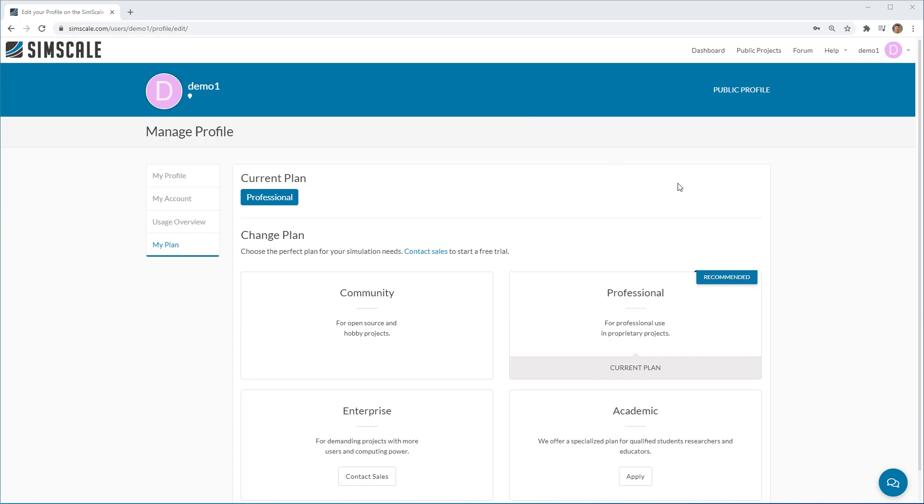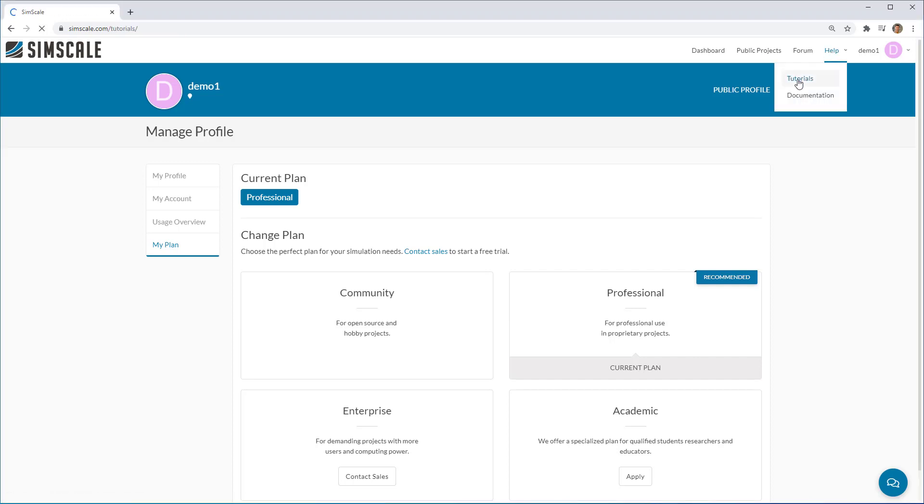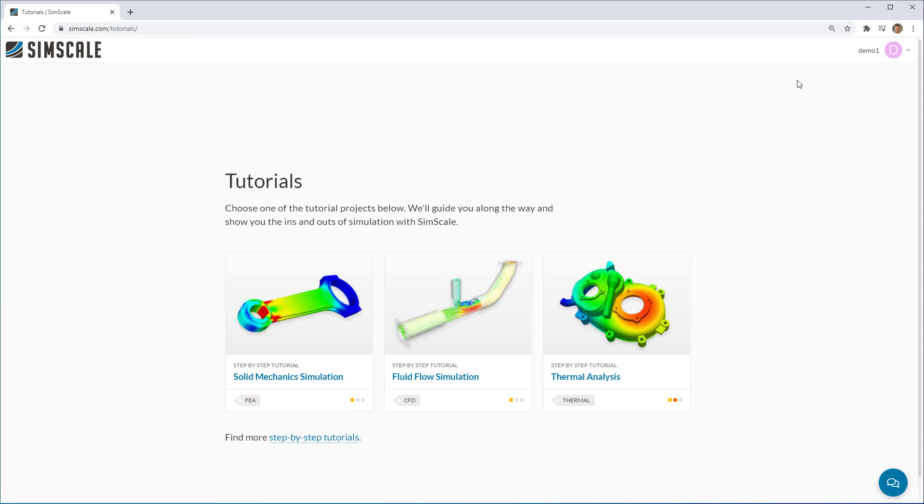Now let's take a look at the learning materials that are available. If you go to help in the top, you can view the tutorials. And these are fantastic if you want to have a step by step guide through conducting a simulation in SimScale.